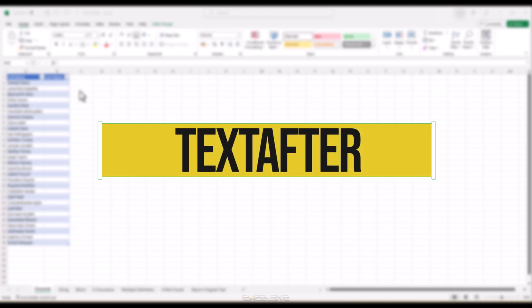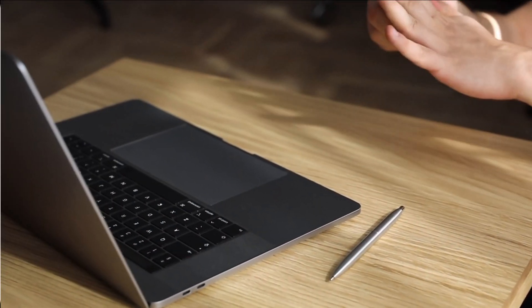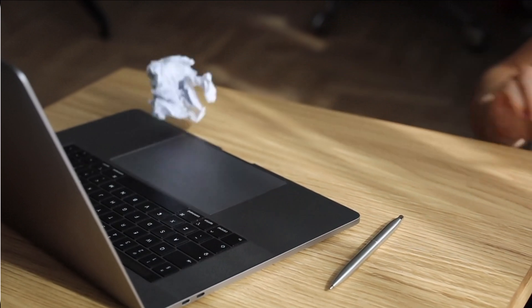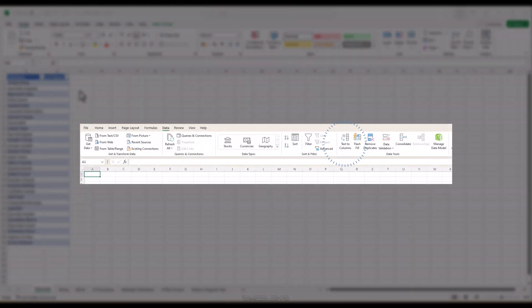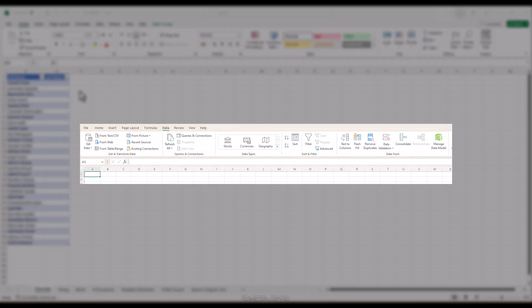In today's video, we are diving into the TEXTAFTER formula, which is one of Excel's powerful yet often overlooked functions. If you ever struggled with extracting specific parts of a text string, you are in for a treat. Most of you would know about text to columns under the data tab and wonder why Excel would release a formula when a feature already exists. The answer is that you can't nest a feature with other formulas, but you can nest a formula with other formulas and increase the usability of these functions manifold.